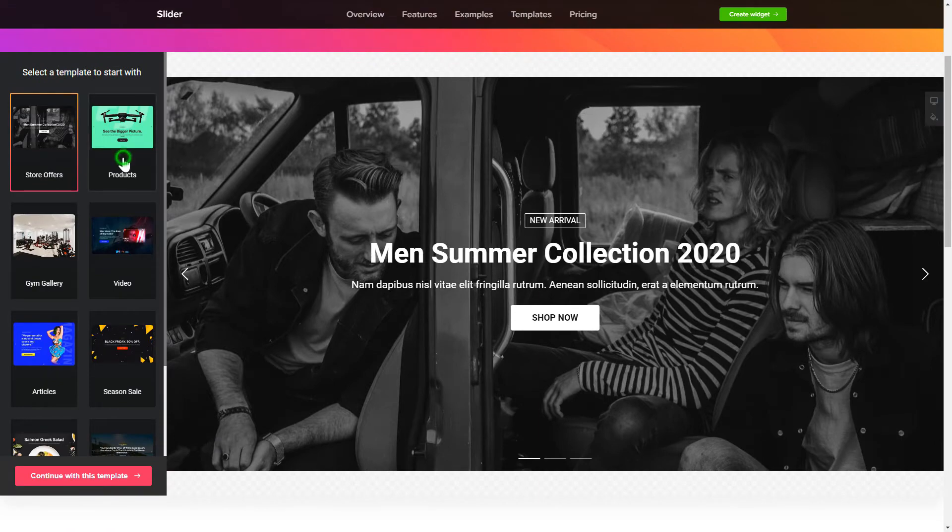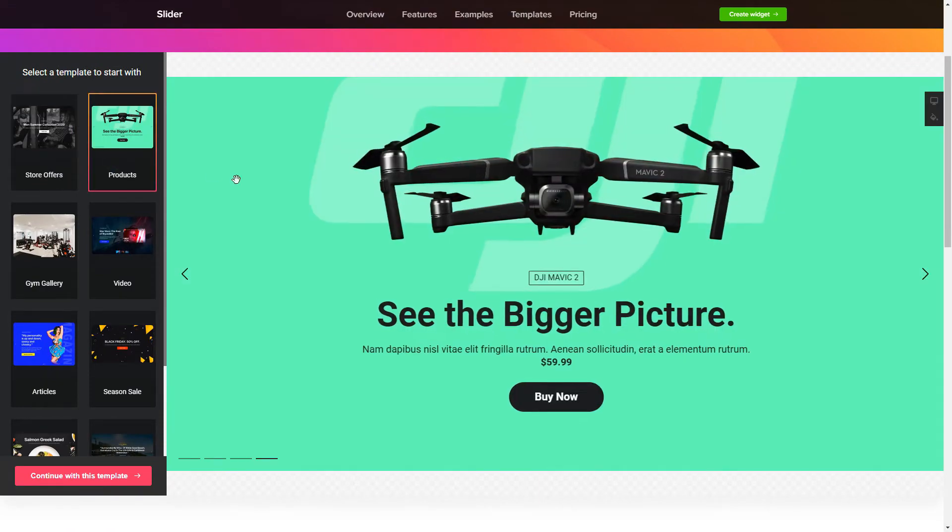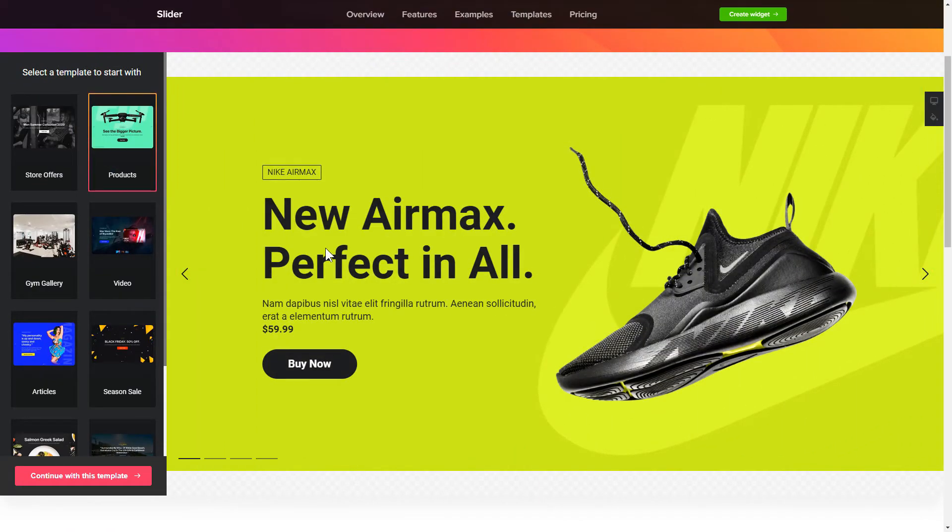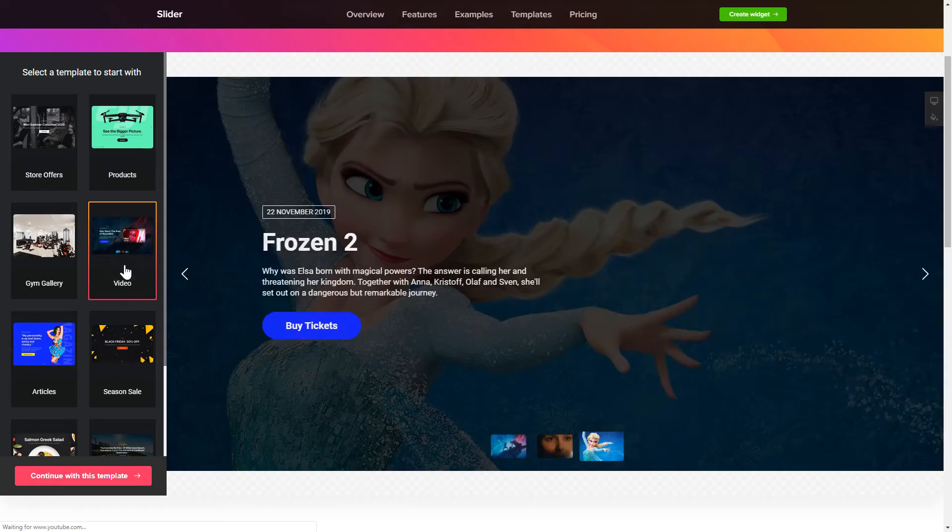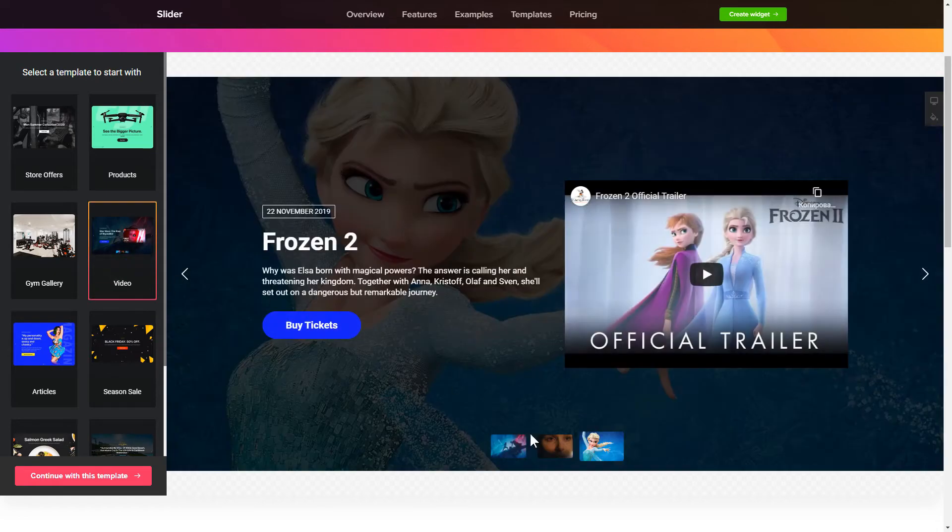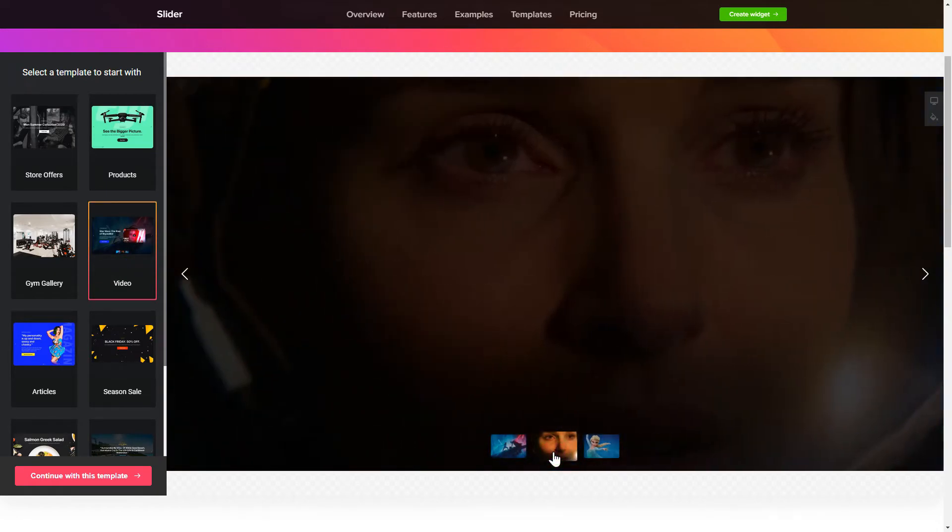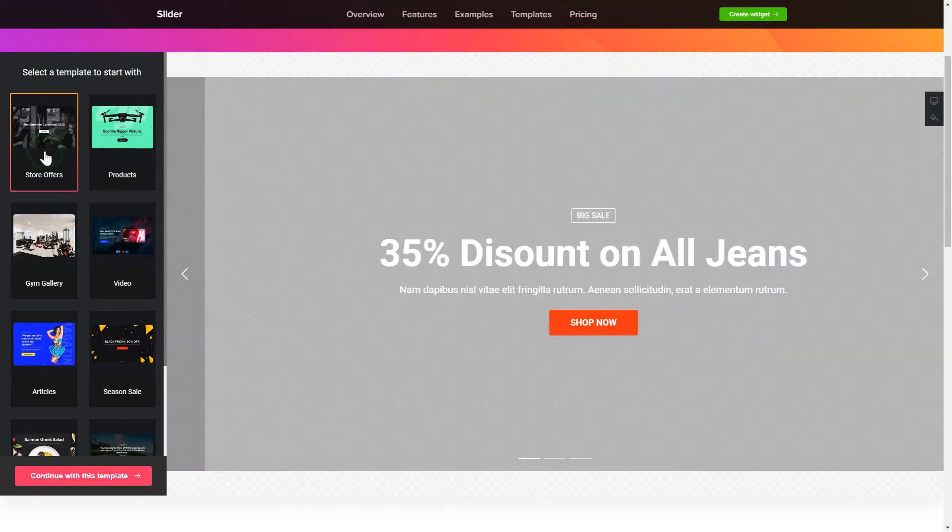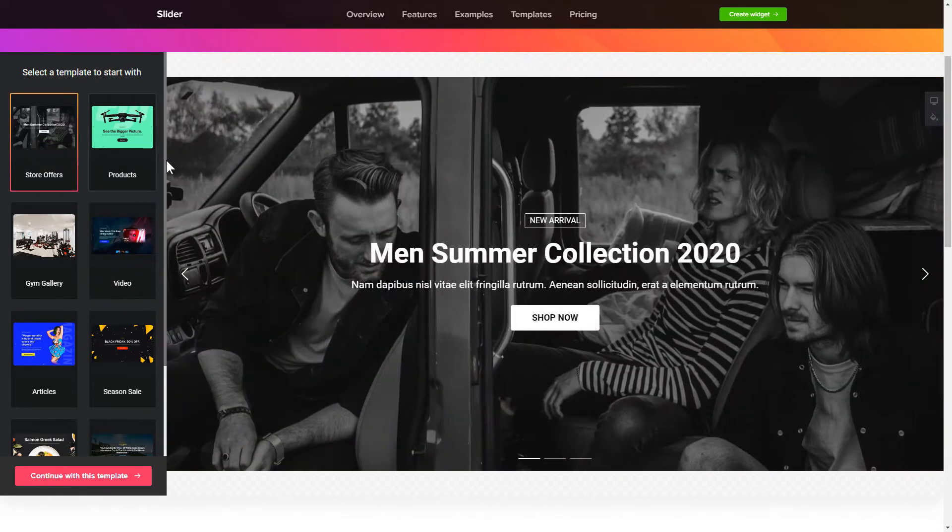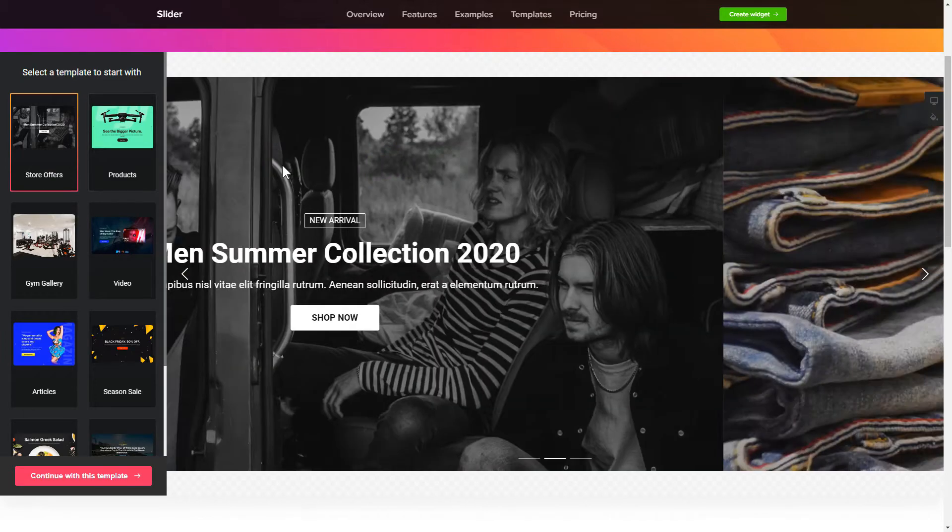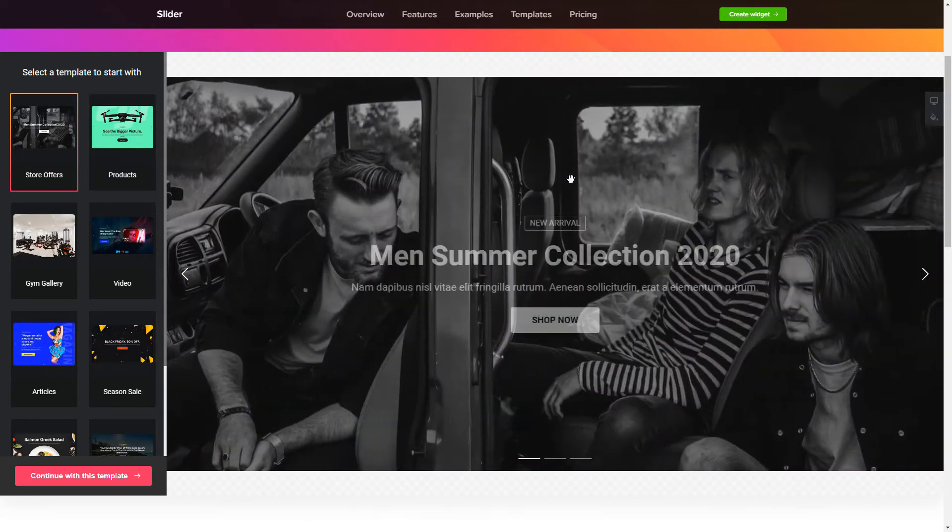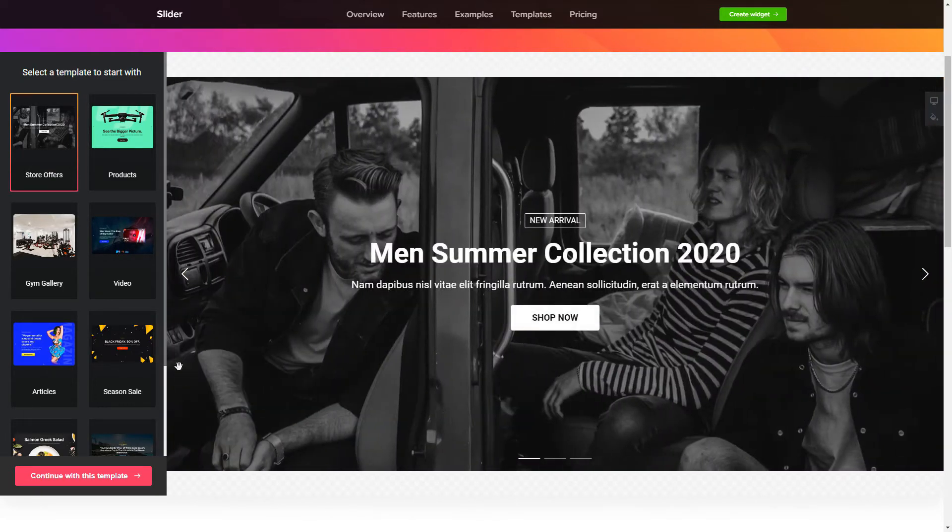So, let's create your widget. Begin by choosing a template that suits your case best. Click Continue with this template.